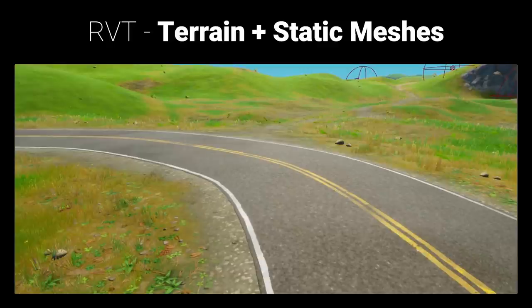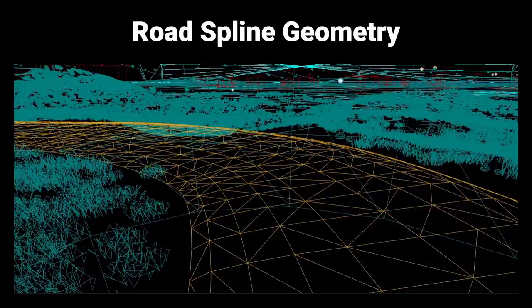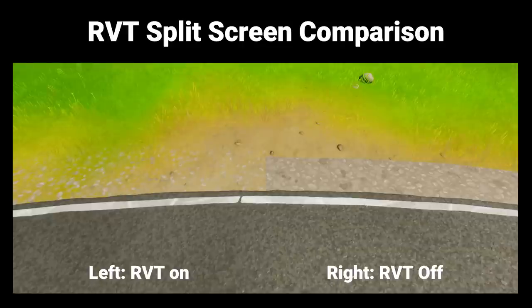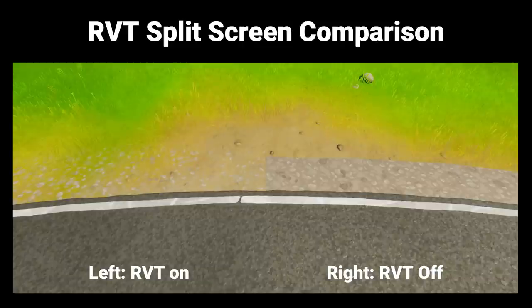This shows the wireframe of the spline mesh used for roads. A useful debug that level designers added is the ability to look at the runtime virtual texture in a split-screen comparison mode — outputting both the RVT and original material simultaneously. On the left, we show the virtual texture on with the seamless blend to the terrain. On the right, the virtual texture is off, showing the geometry itself with a separate material and no seamless blend.